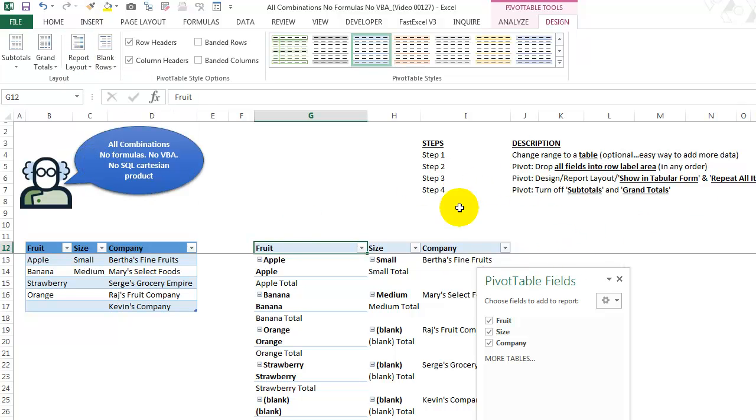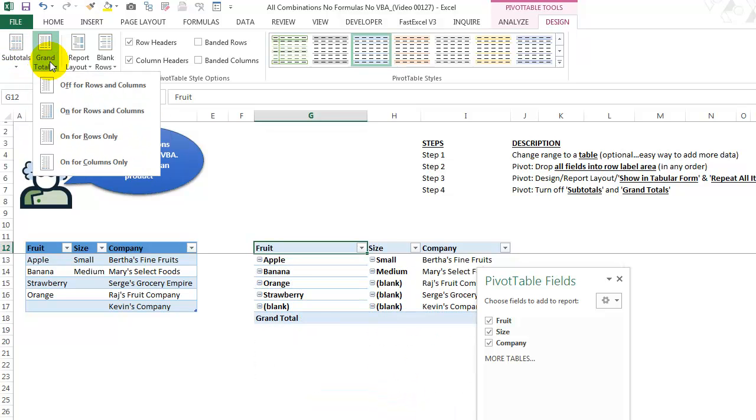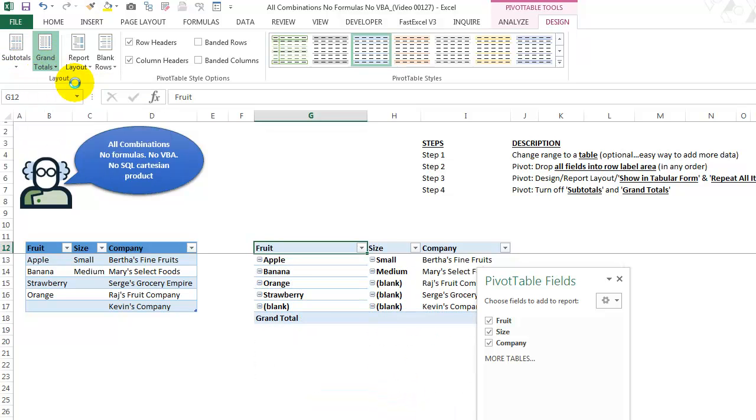Step four. We're going to turn off subtotals and grand total. So we're still on the pivot. We still see this design subtotals. We're going to do not show subtotals grand totals off for rows and columns. All right. We're getting closer.